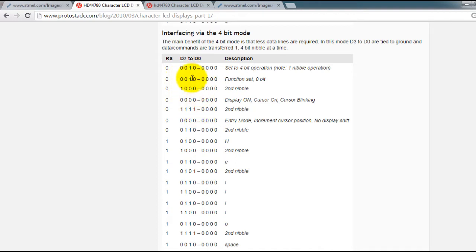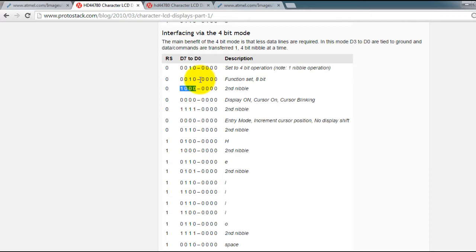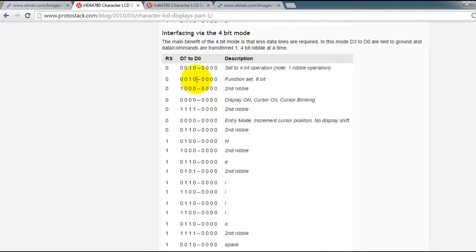Since we are only using 4 data lines we first send these 4 bits and then these 4 bits. The pins D0 through D3 will be connected to ground directly. So the only bits that we can control with our ATtiny85 are the D4 through D7.